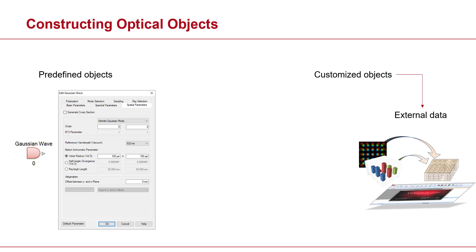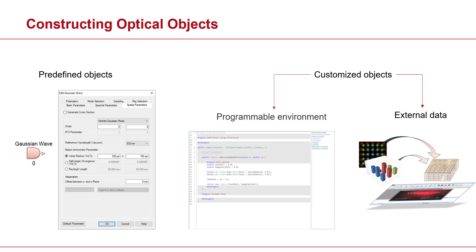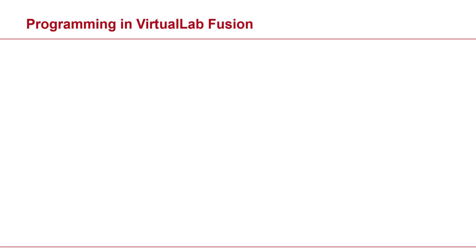Now the second way, which is going to be the focus of this video, is using programmable environments. So you can pretty much program anything in VirtualLab, and thanks to our snippet technology, things are pretty simple. So I'm going to give you a very rough feeling of how things are done.